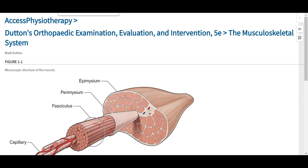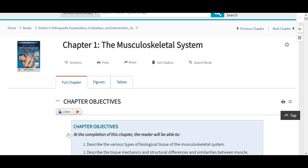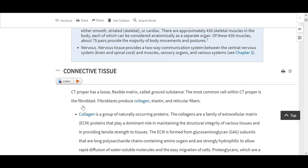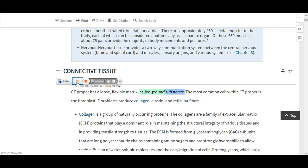If we look back now at our full chapter tab, across the top of each section in our full chapter, the user will notice this ReadSpeaker icon. This is our text-to-speech tool. We have embedded it in all of our text for greater accessibility for more users. [ReadSpeaker demo]: 'Connective tissue. CT proper has a loose, flexible matrix called ground substance.' As ReadSpeaker was reading to us, it was also highlighting the level — the sentence phrase and the word that is being highlighted.